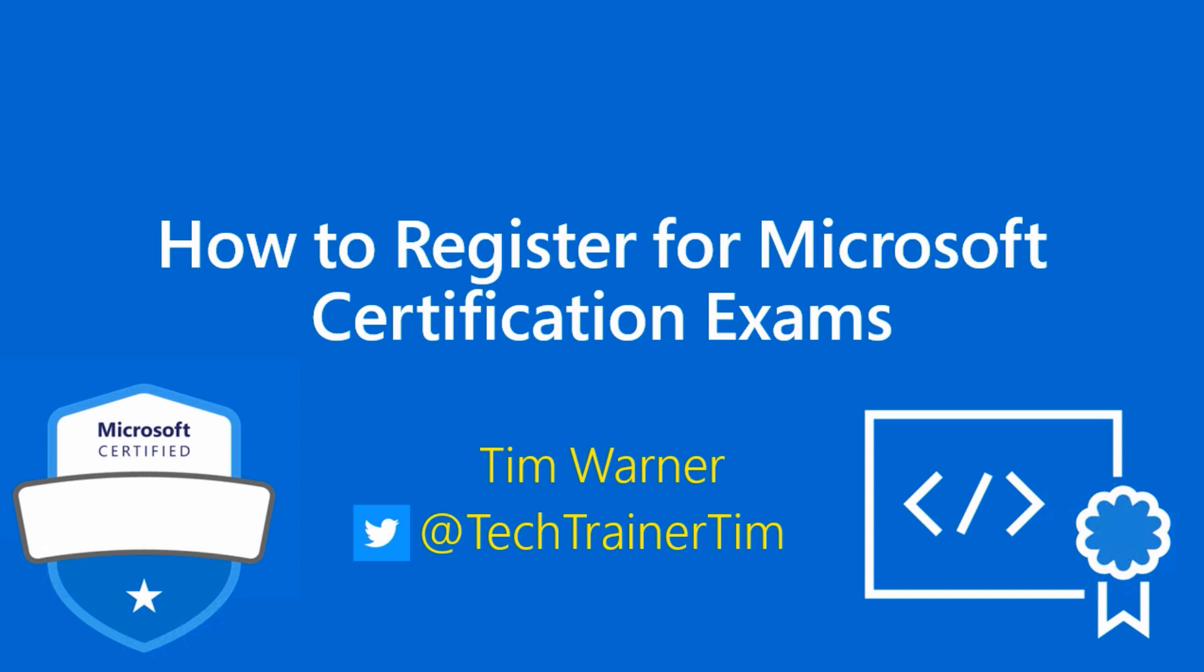Hi there, how are you doing? Tim Werner here, welcoming you to a brief lesson called How to Register for Microsoft Certification Exams. My goal here is to walk you through in a brief period of time, step by step, how to complete your exam booking.